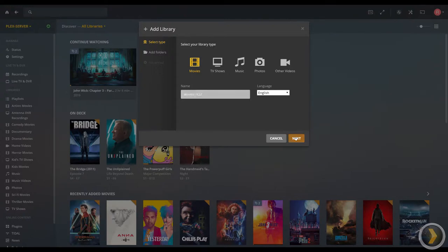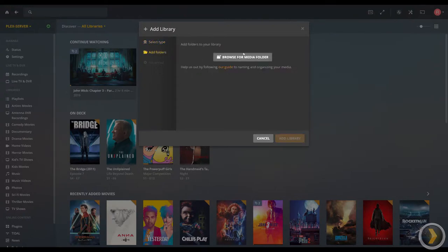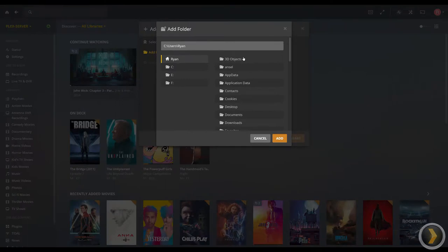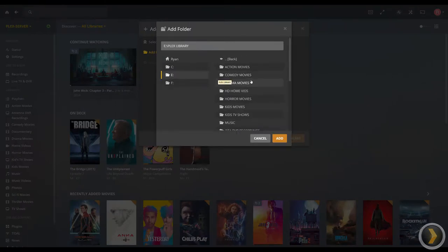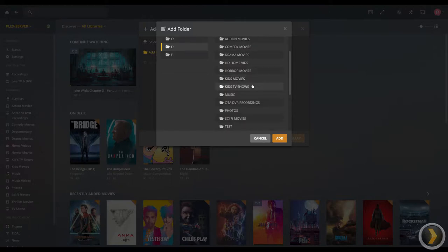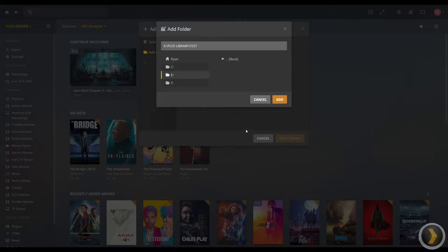Then you're gonna browse for that media. In this case, I'm going to go to my Plex library here and I have a folder made already just called test. I'm just gonna click add. As this is an empty folder, there's nothing in it.